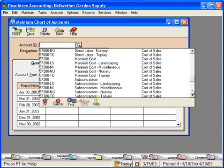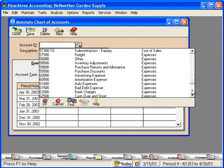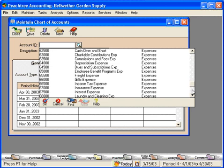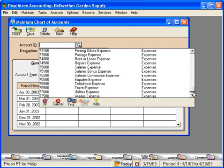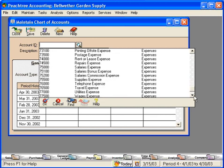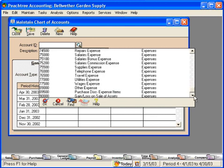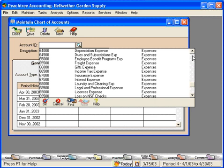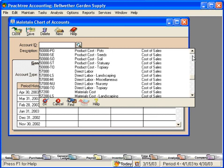Let's look at expense accounts. They've chosen not to departmentalize any expense accounts. They've only departmentalized income and cost of sales accounts.